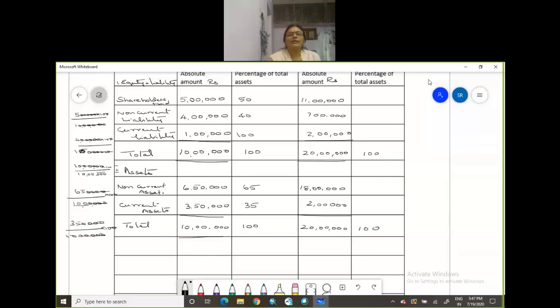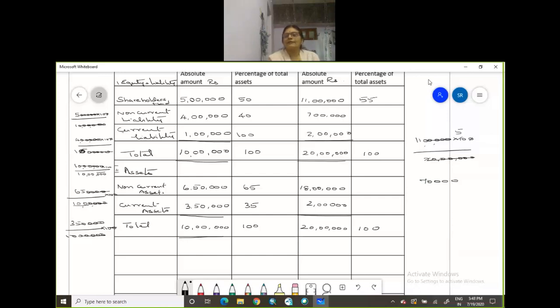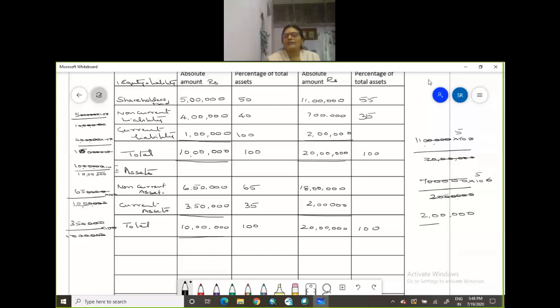Now next you have your 11 lakhs into 100 divided by 20 lakhs. You have 20 lakhs into 100. So 55%. Then you have 7 lakhs, that's 35%. Then you have 2 lakhs divided by 20 lakhs into 100, so that comes to 10%.